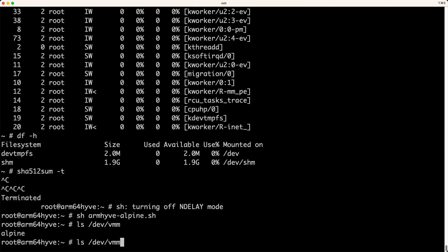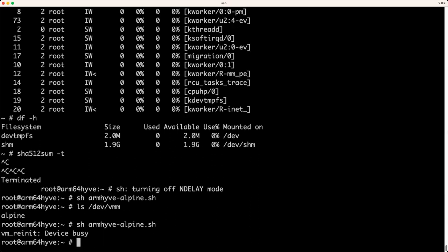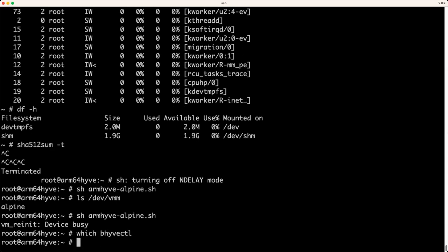We have the Alpine VM remnants there. So if you try to launch again, that doesn't happen. And normally one would run beehive control, but it doesn't exist yet. So finally, let's.